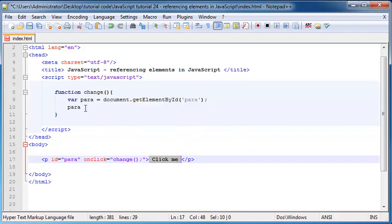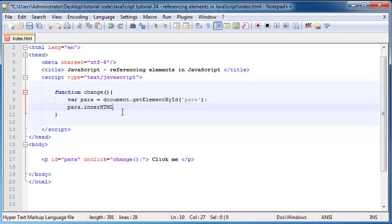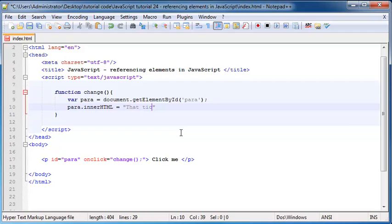So what we can do is we can go back to our paragraph variable over here and append on the property innerHTML and you have to use uppercase letters wherever I've used uppercase letters. And we can set that equal to whatever we want our paragraph to say after it was clicked.